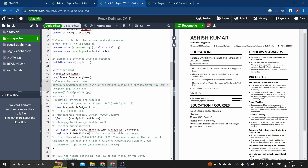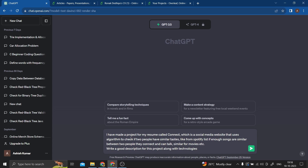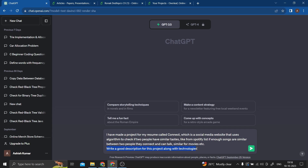While you're editing the template, that's where ChatGPT comes in. The main issue I've seen with students is that they lack creativity and imagination — even if someone has great skills, achievements, and projects, they're not able to showcase them effectively in a resume. So suppose you want to write about a project — let's say I made a project called 'Connect', which is a social media website. I give ChatGPT the information: it uses an algorithm to check if two people have similar tastes, like from Netflix or similar platforms. Then I ask it to write a good description for this project along with technologies used.